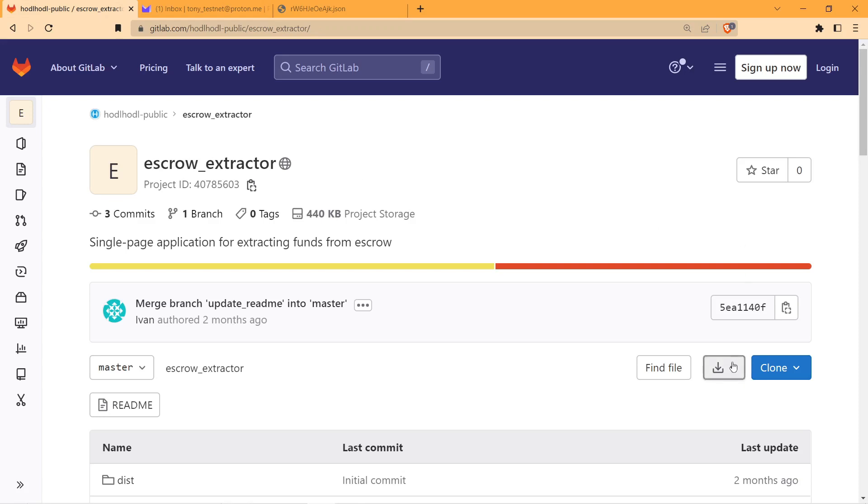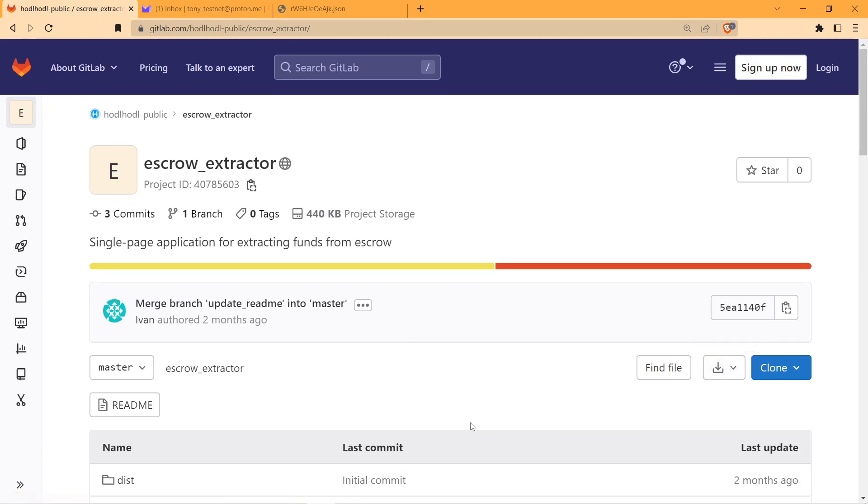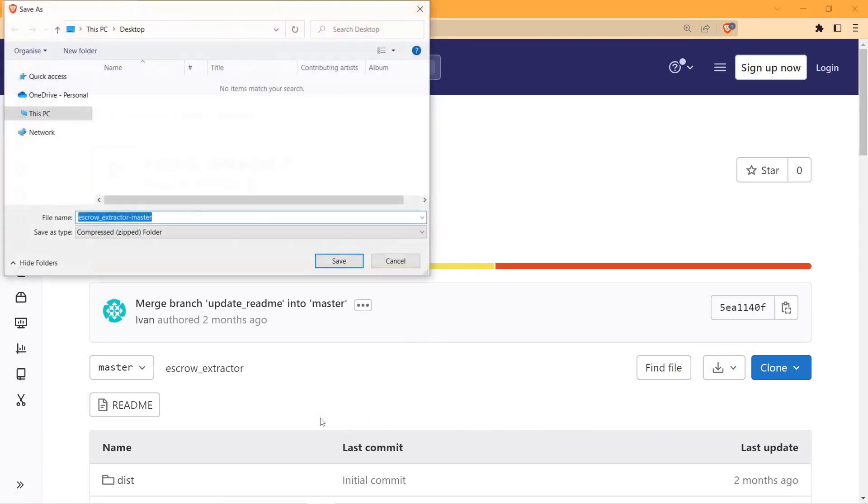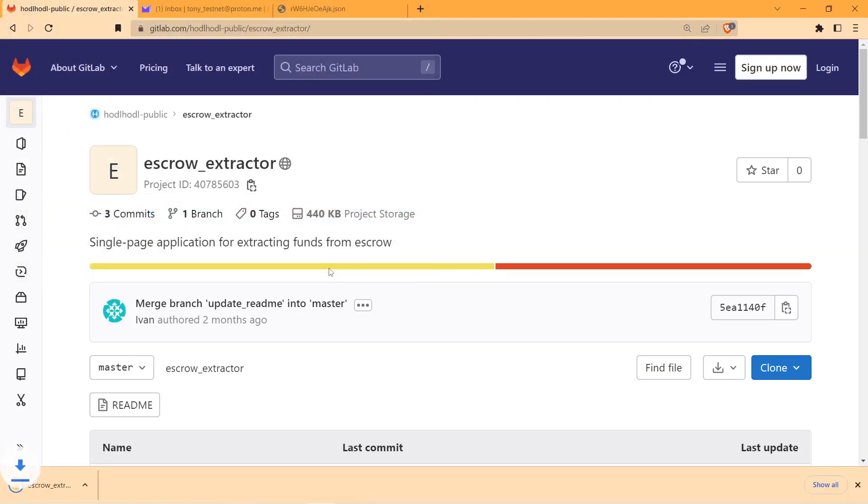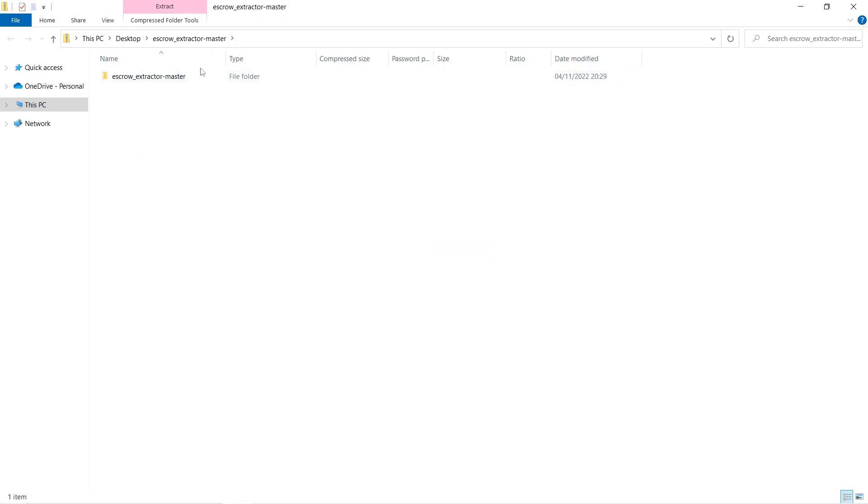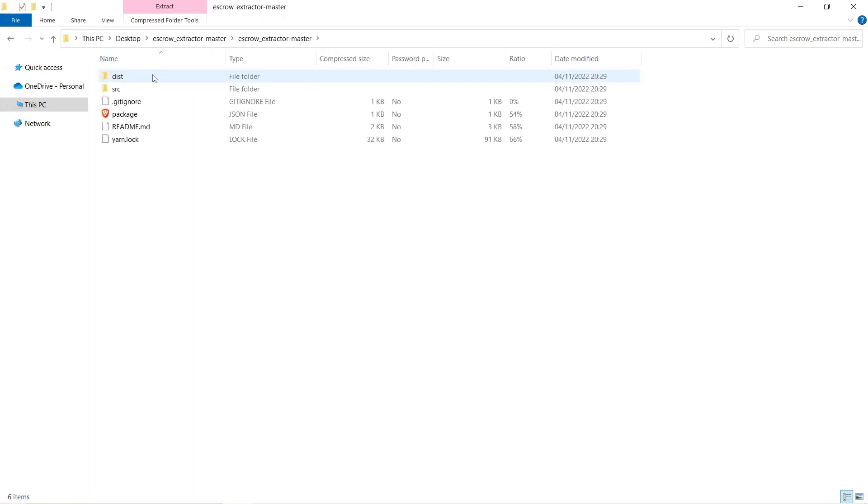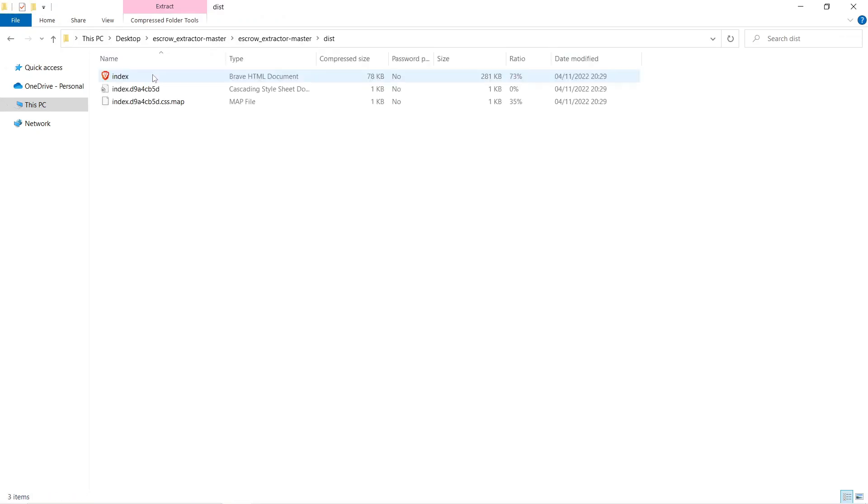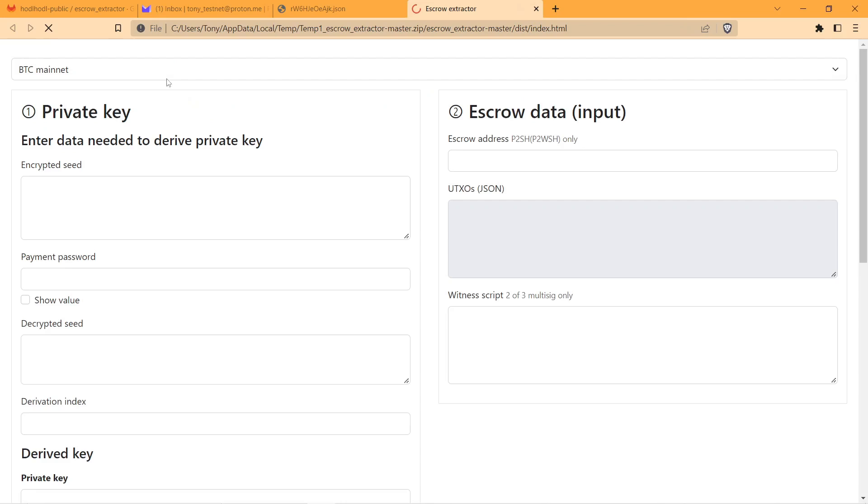Next, I'm going to download a zip file from GitLab and show you the steps transaction creator needs to make. Go to dist folder and open index file, and this will lead me to extractor tool. That's how it looks like.